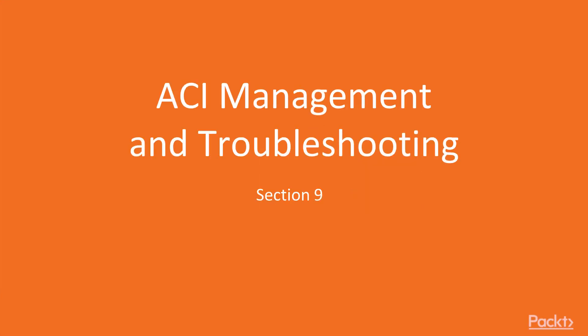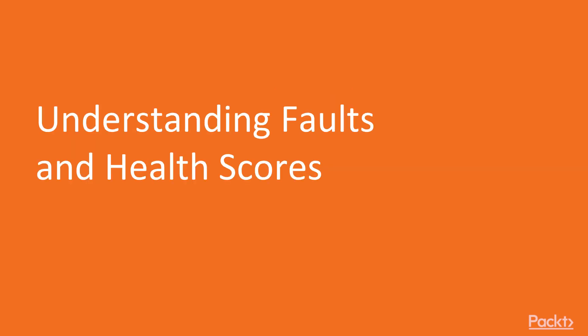Okay everyone, let's continue on to Section 9, ACI Management and Troubleshooting, Understanding Faults and Health Scores.